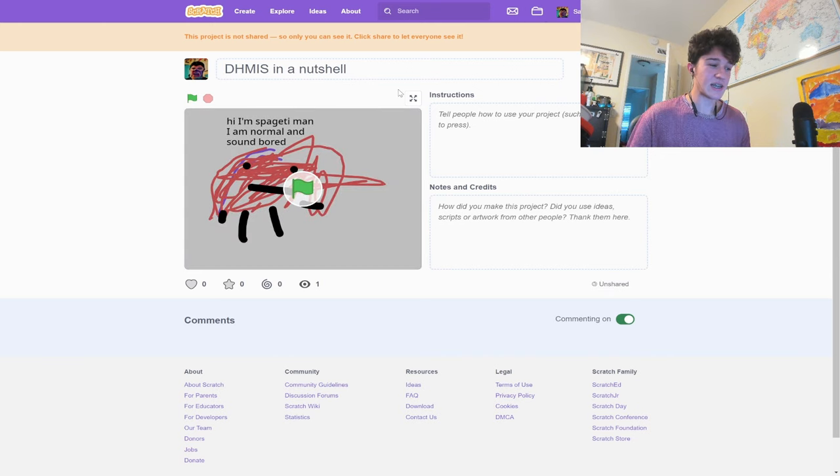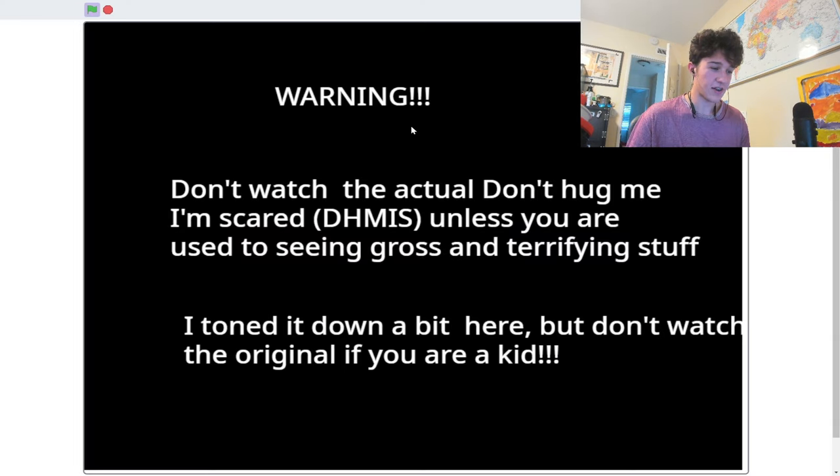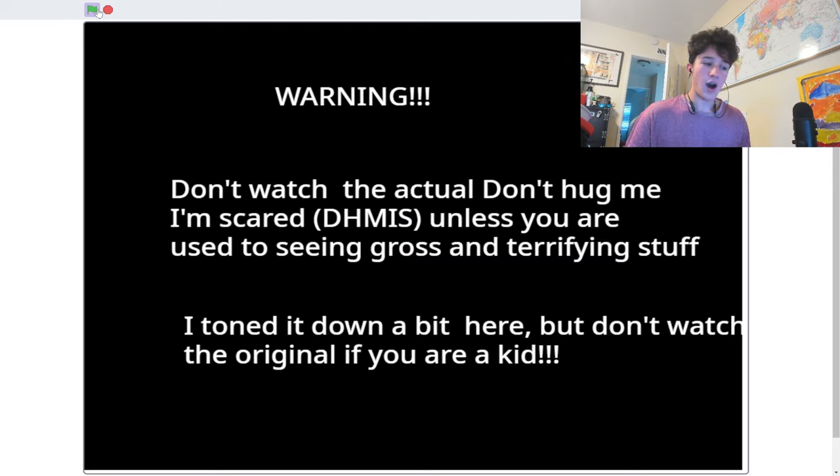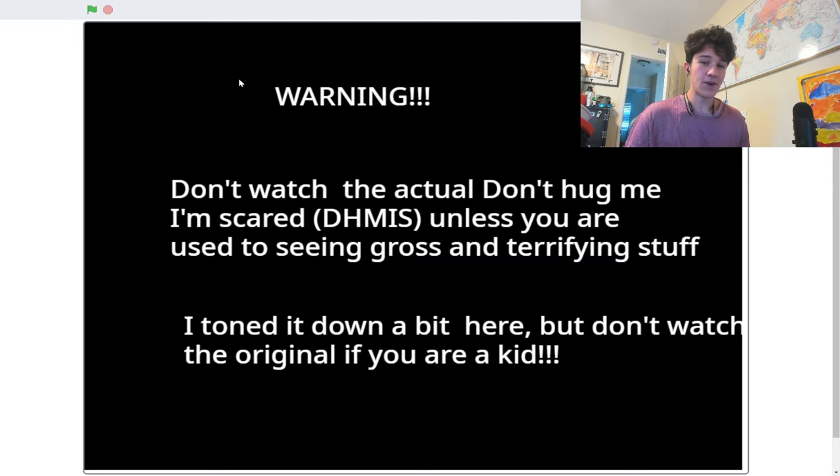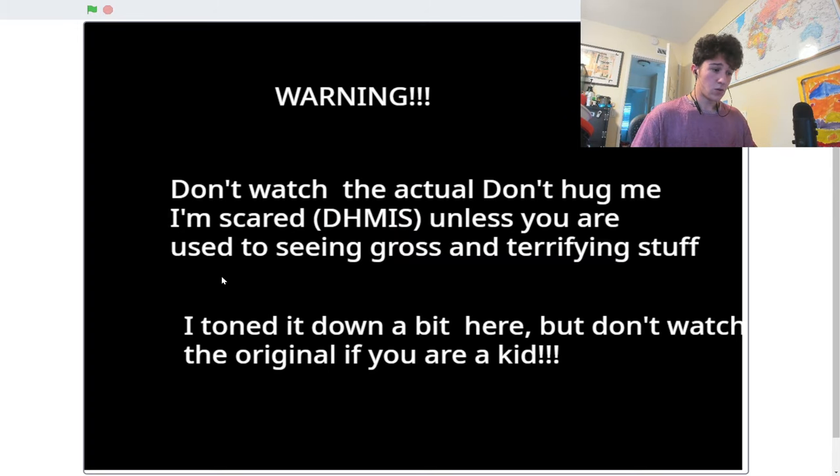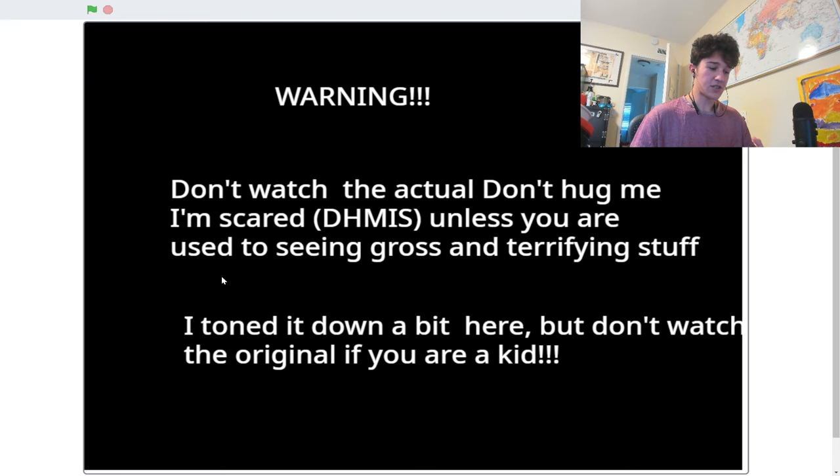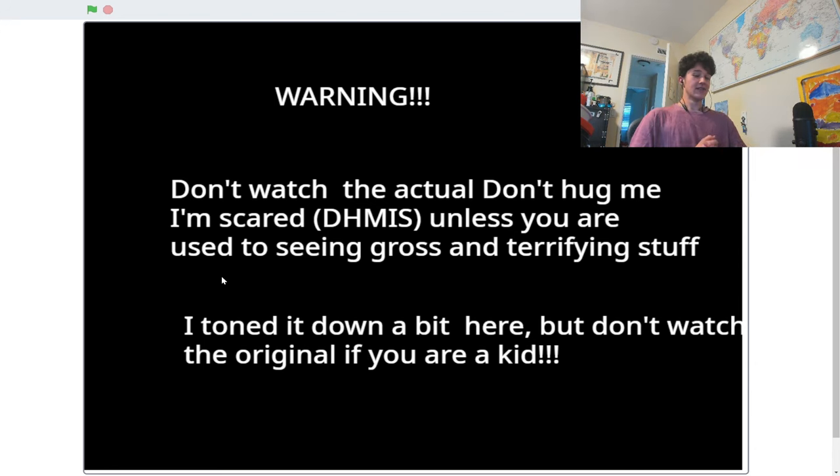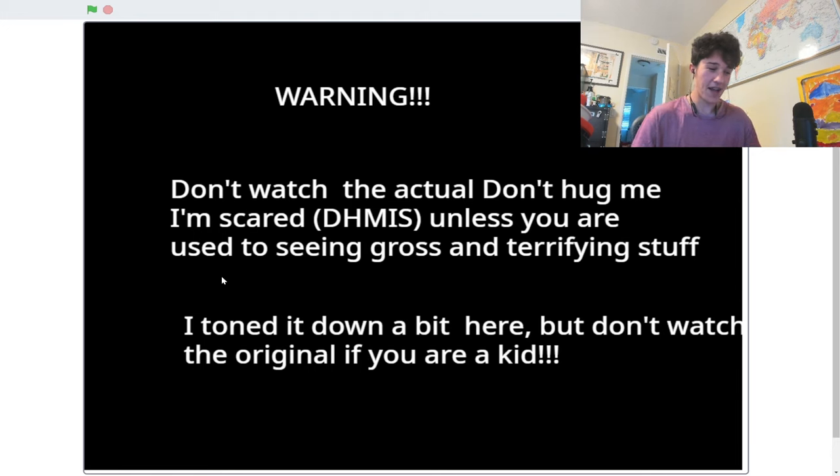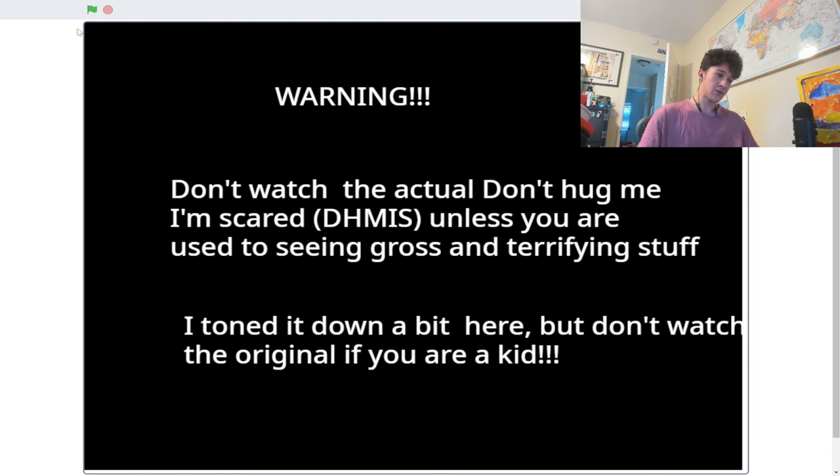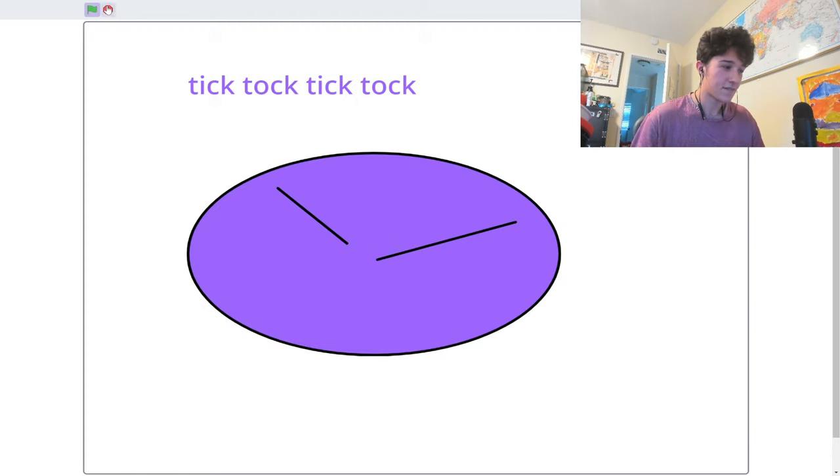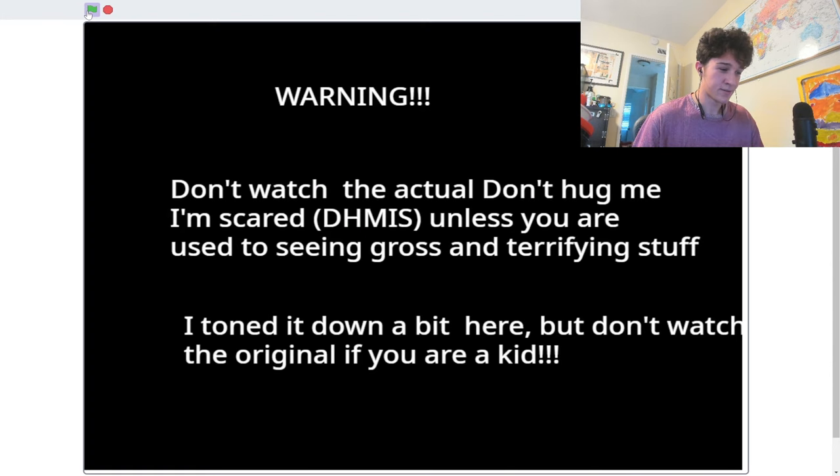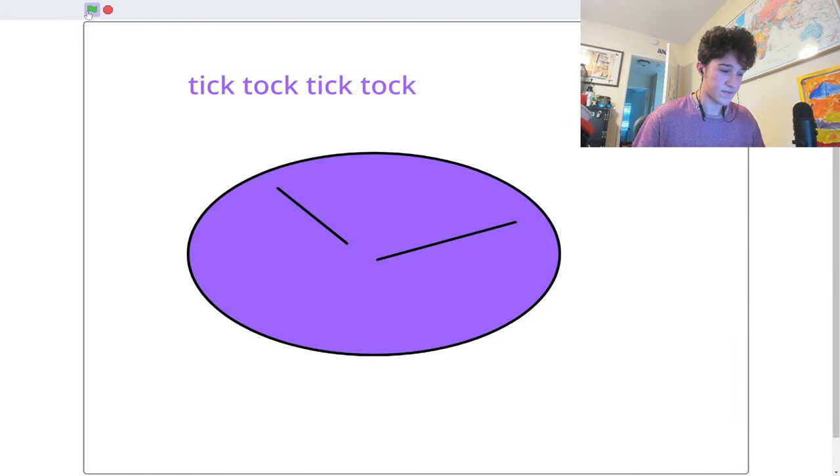Don't hug me, I'm scared in a nutshell. Warning. Don't watch the actual Don't Hug Me I'm Scared unless you're used to seeing gross and terrifying stuff. I toned it down a bit here. But don't watch the original if you're a kid. Yeah, do not watch Don't Hug Me I'm Scared. You'll be traumatized mortally. Actually, the series did give me nightmares when I was a kid, though.